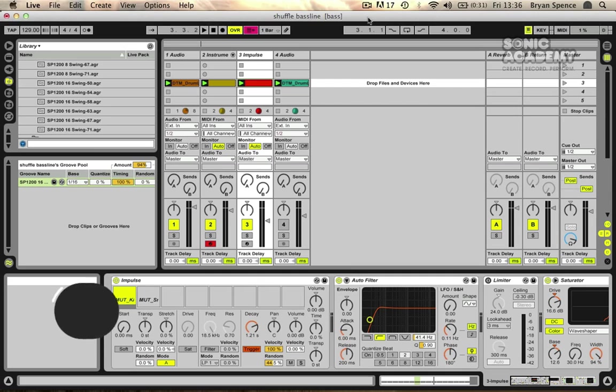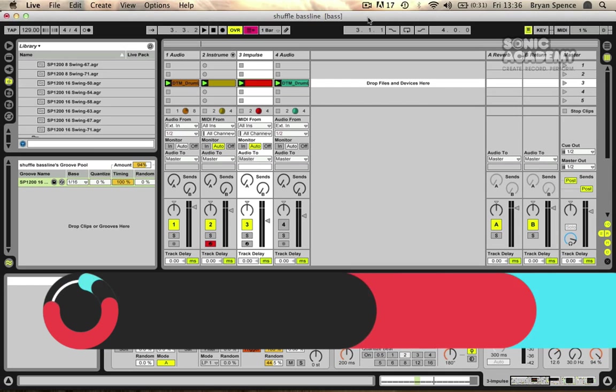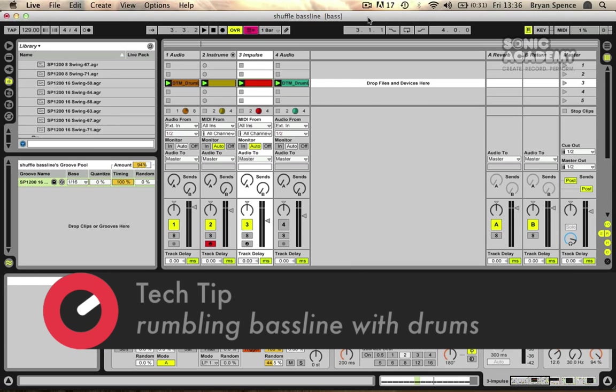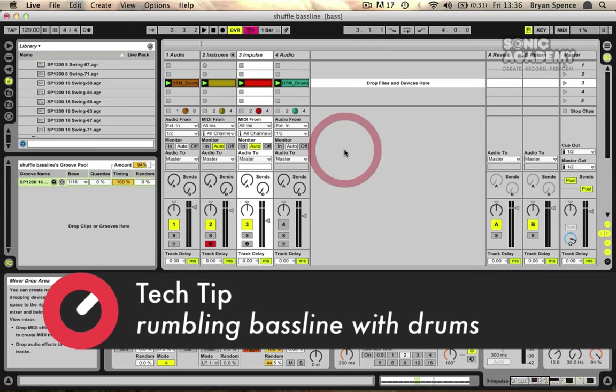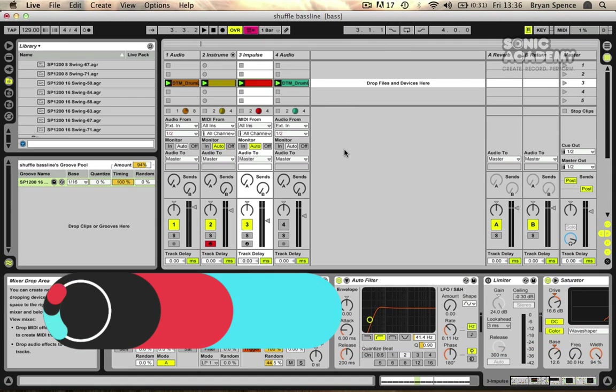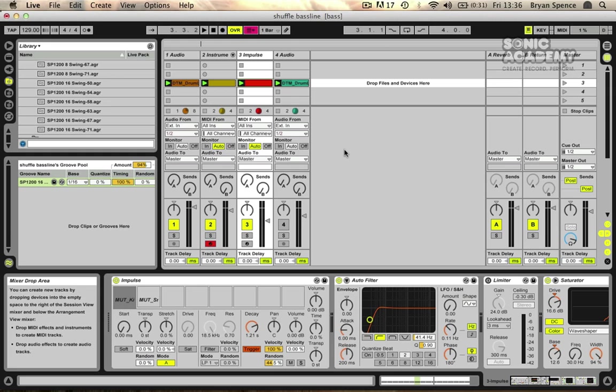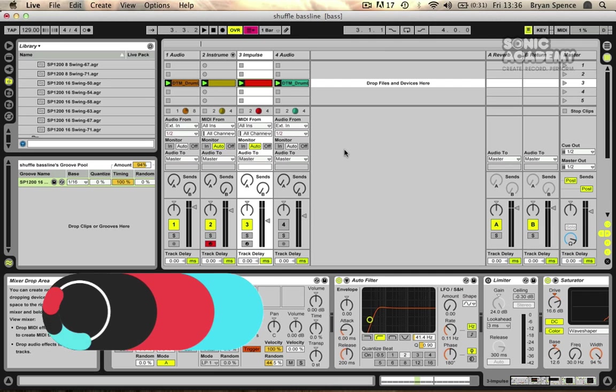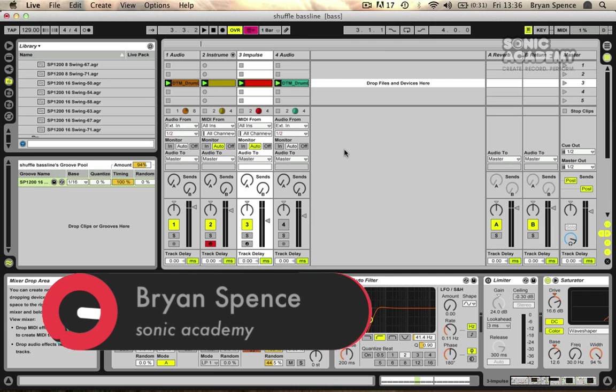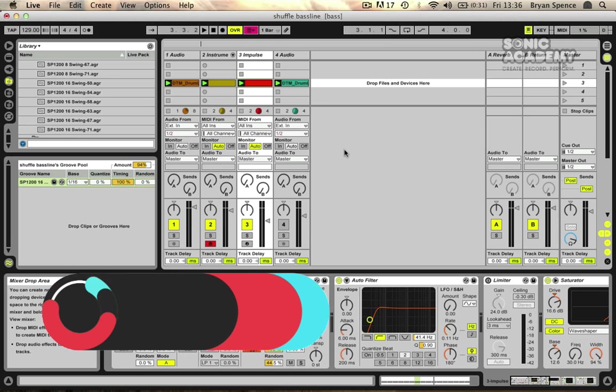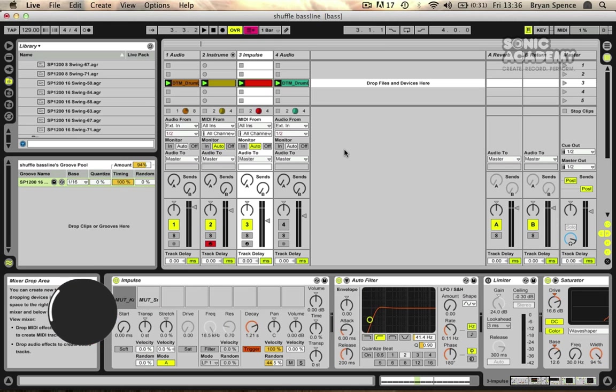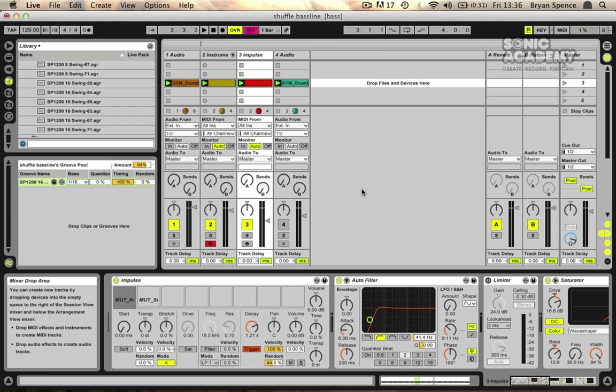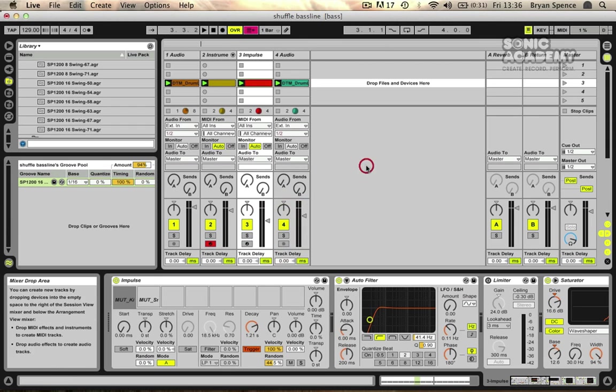Hi guys and welcome back to another Sonic Academy tech tip. In this video we're going to have a look at a quick way to show you how to do a quick shuffly techno rolling bass line that a few people have been asking about on the forums. How to create a certain bass line when in fact it's not really a bass line, it's more just a rolling kind of tom or kick drum pattern underneath the main drums. So I've got a pretty similar idea as to what I was aiming to show.